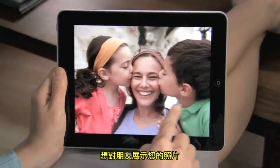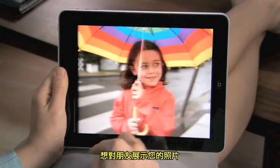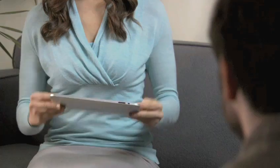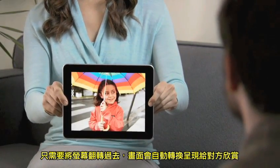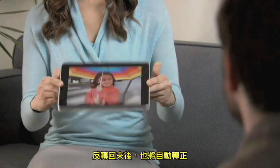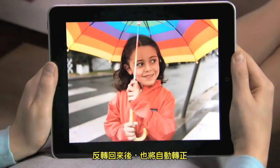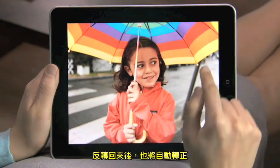Show a picture to a friend just by flipping iPad over — it instantly flips the photo so they can see it. Then it flips right back to you.